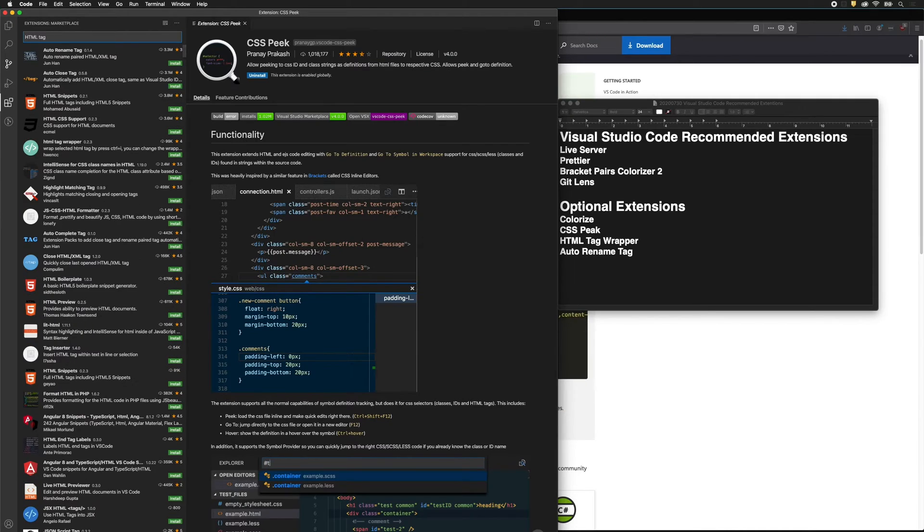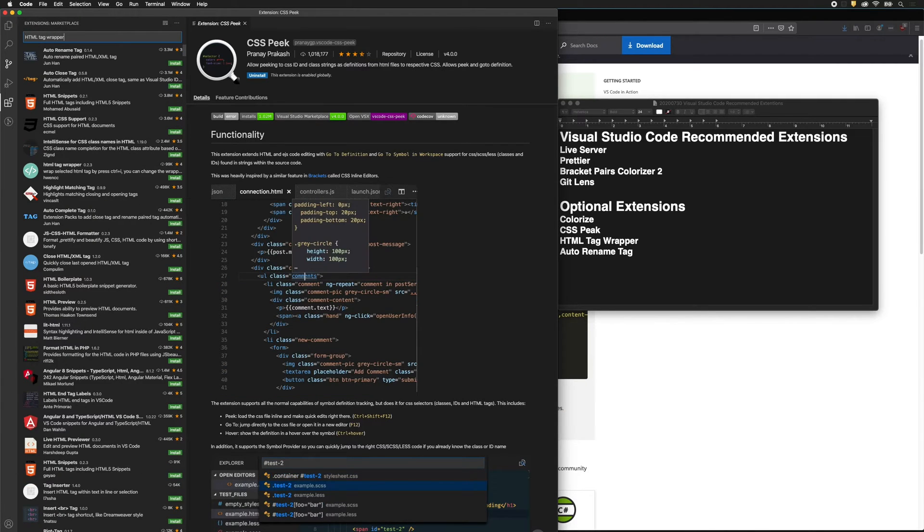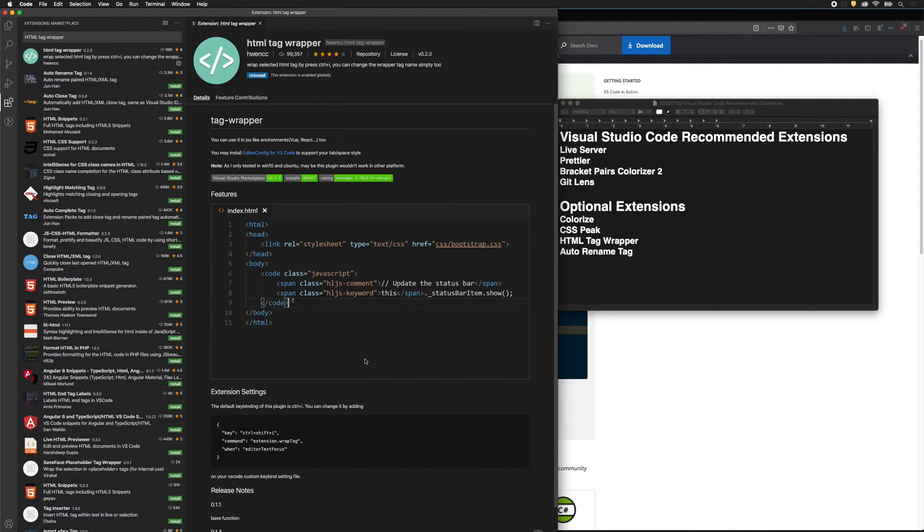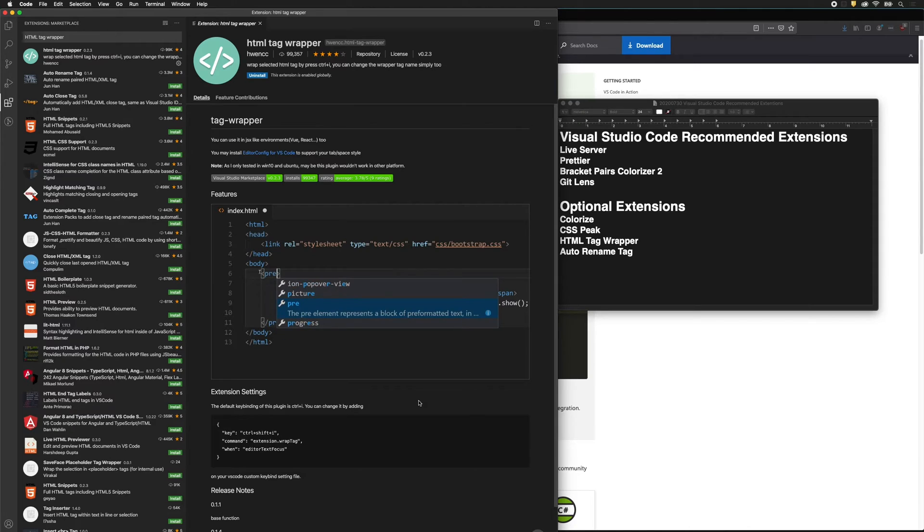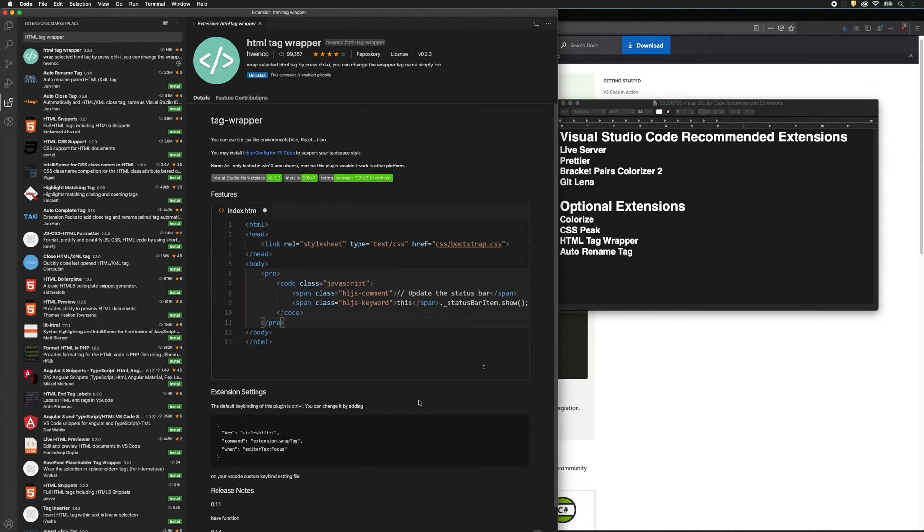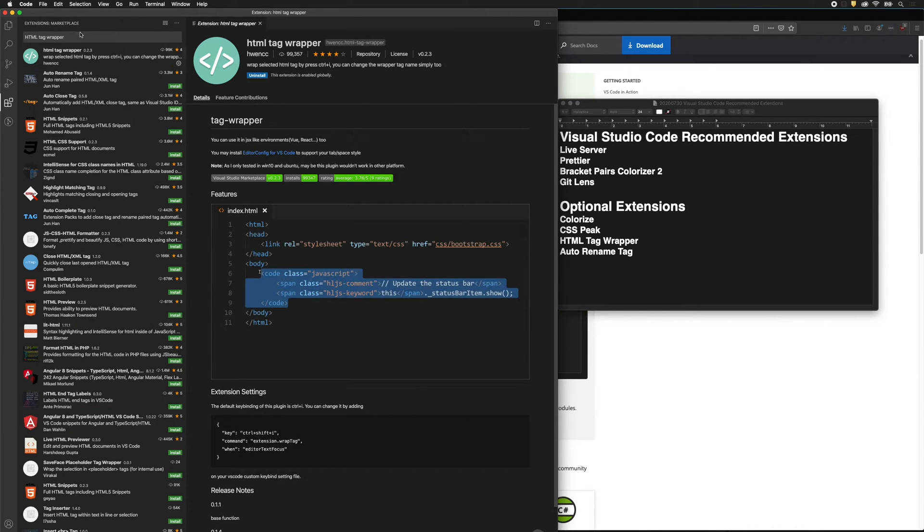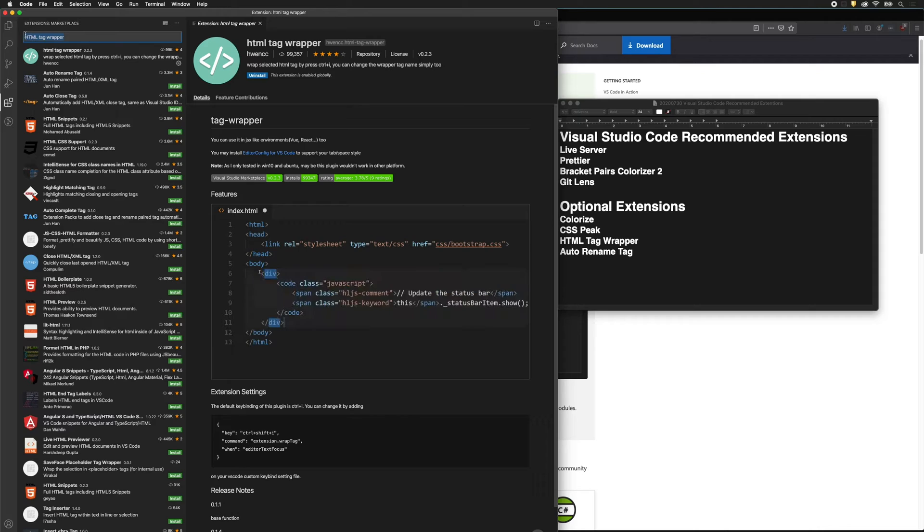So then HTML Tag Wrapper, this is great. As you can see in the animation, you can highlight a section of code and then have the tags go around that code without having to copy and paste. It's very convenient.